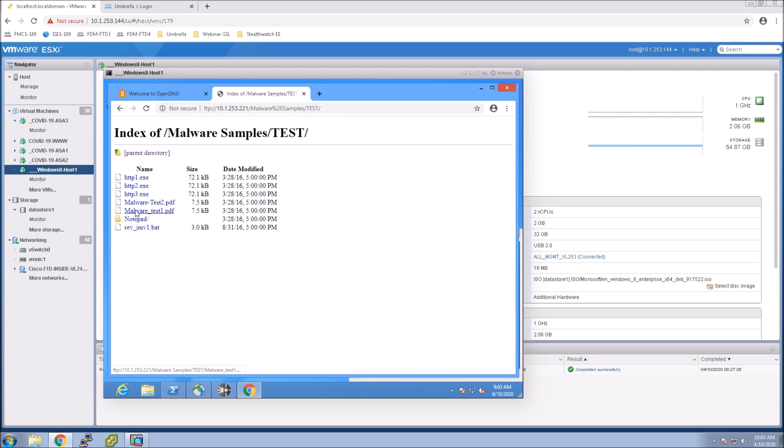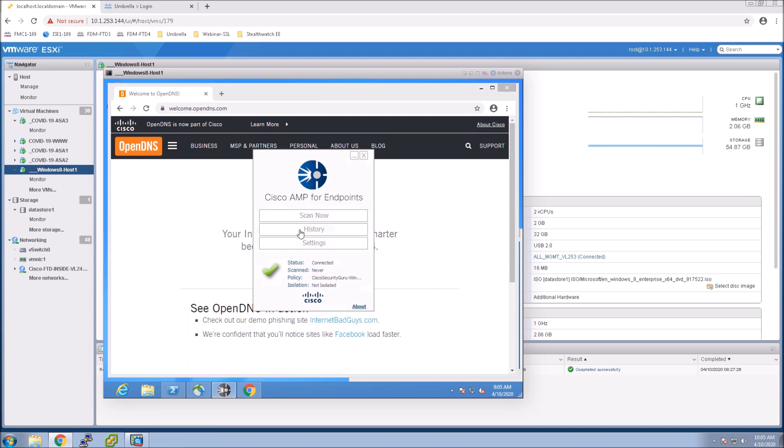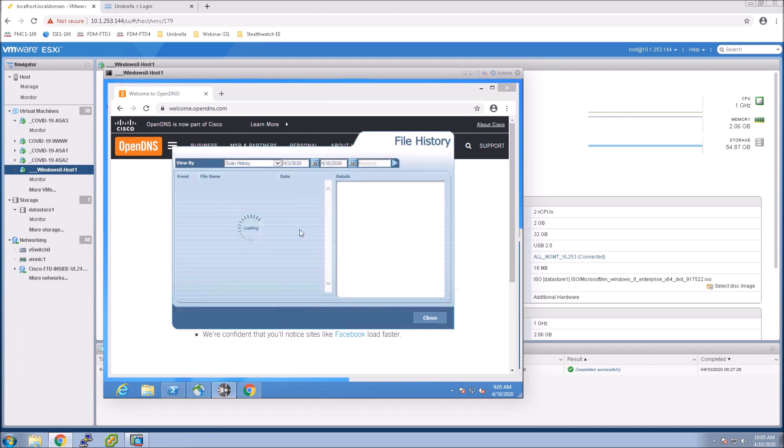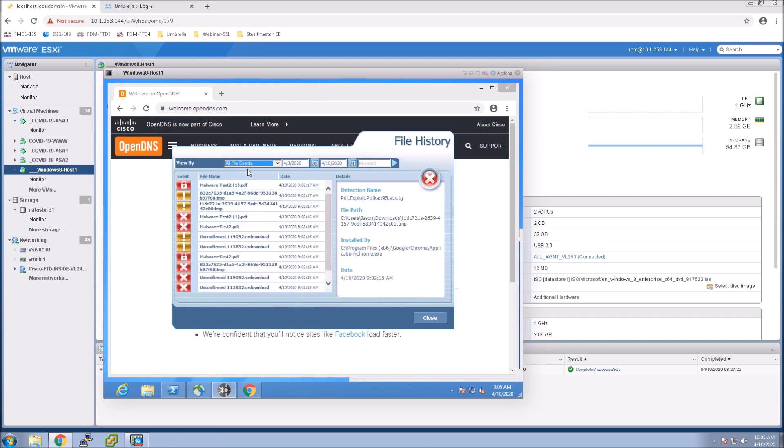just to see whether or not we're actually blocking it. So if we just go into history here we drop that down you can see that we are quarantining that file.